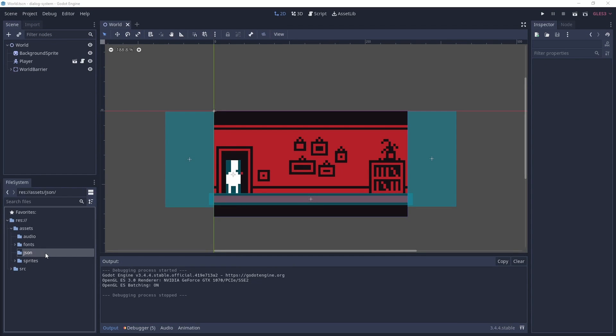We save the file to the JSON folder. It doesn't show up in Godot, because I think the Godot file system dock only shows built-in resources. But it is there, and we'll be using it again later once we create the dialogue player.